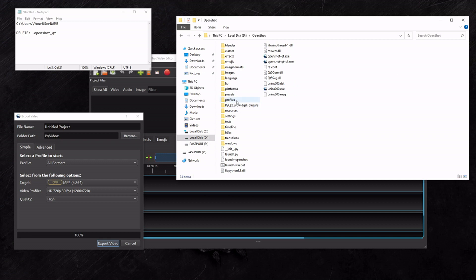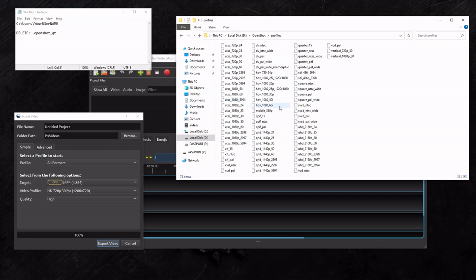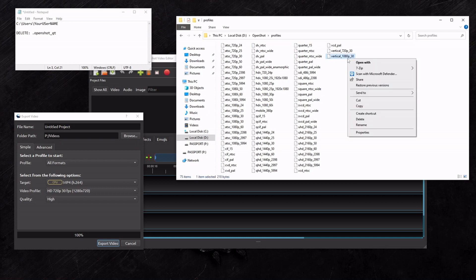By going to the folder that your OpenShot is installed in, you go to this Profile folder, and this is where they all are. They don't have extension names, so if you want to look at one, you've got to right-click it and open it with Notepad.